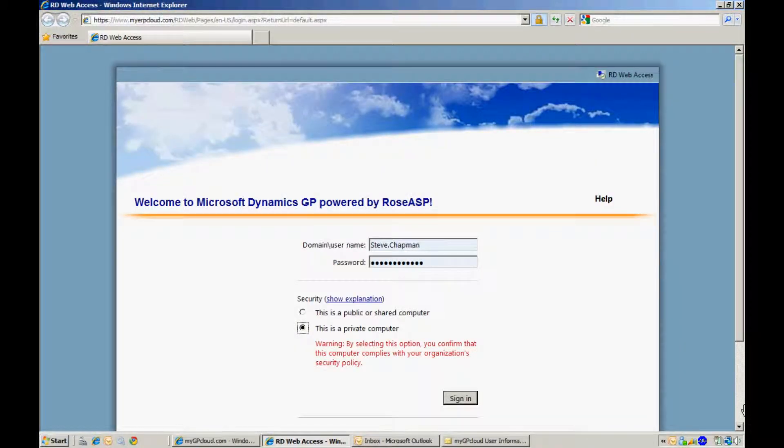So let's log in. Enter your username and password and then select whether this is a public computer or a private computer and then sign in.